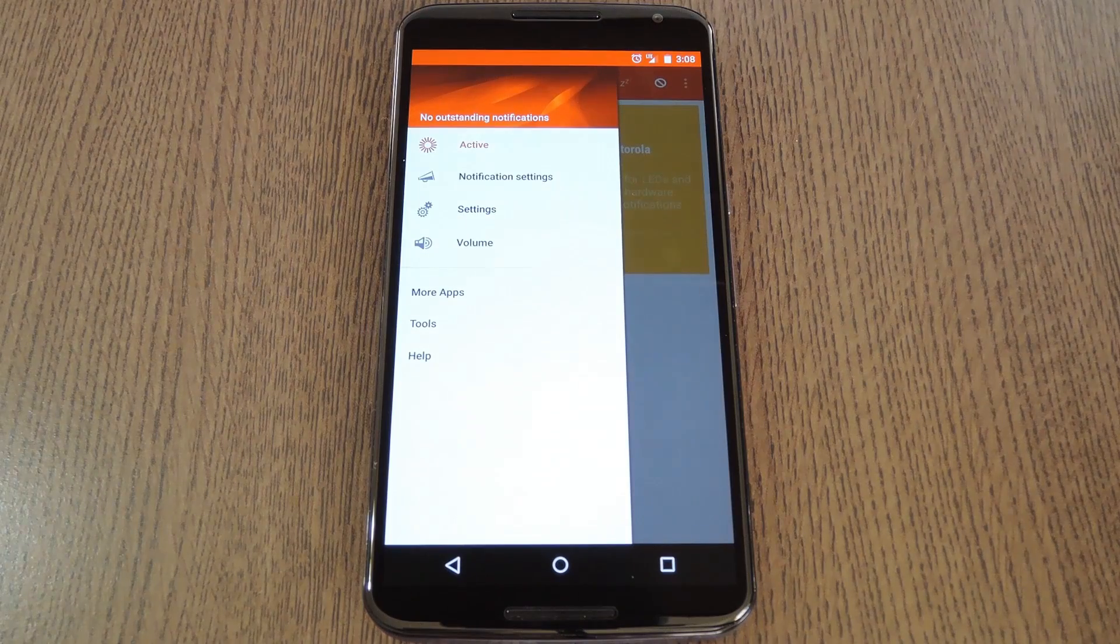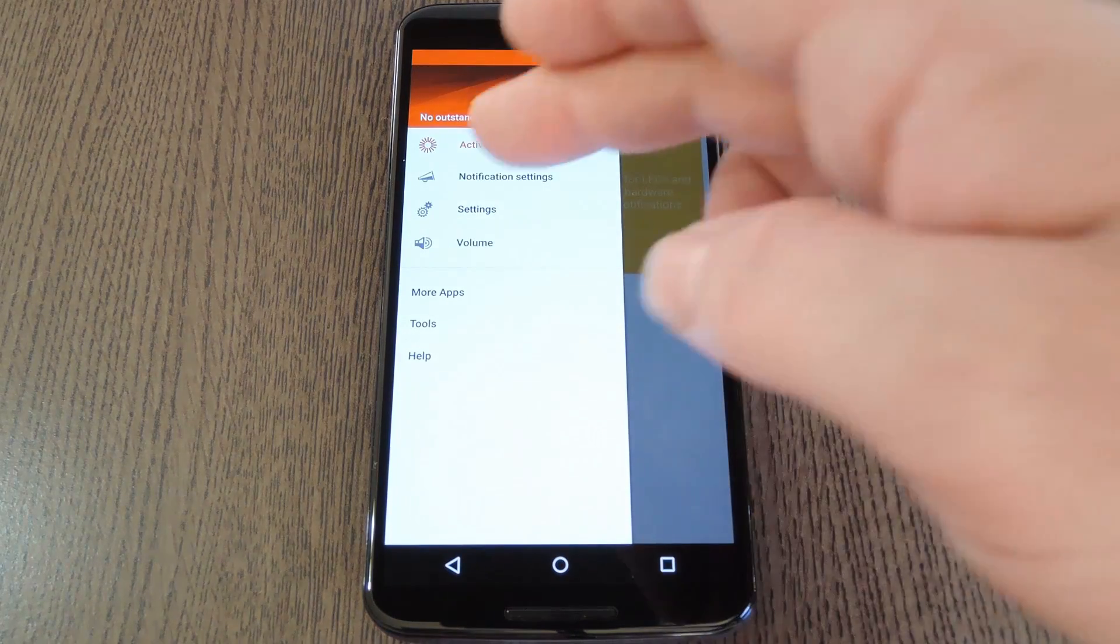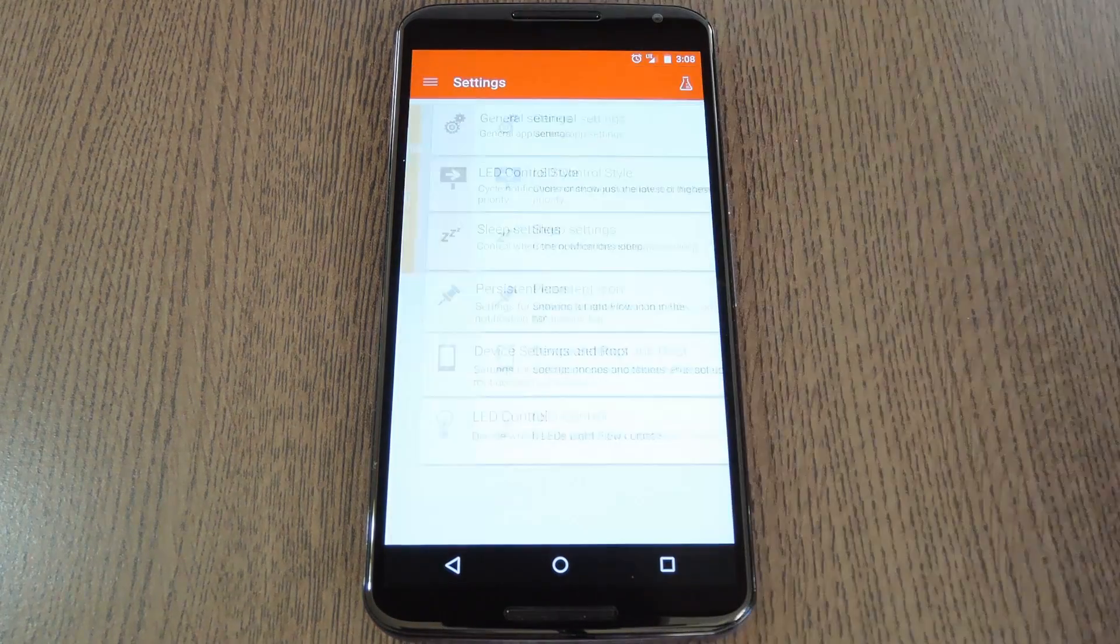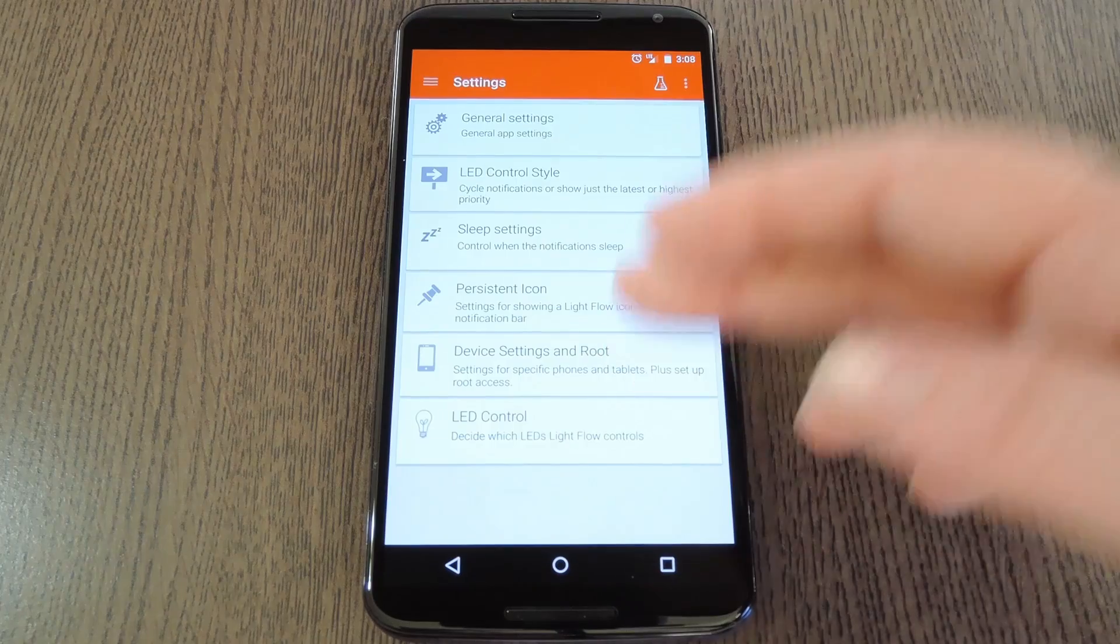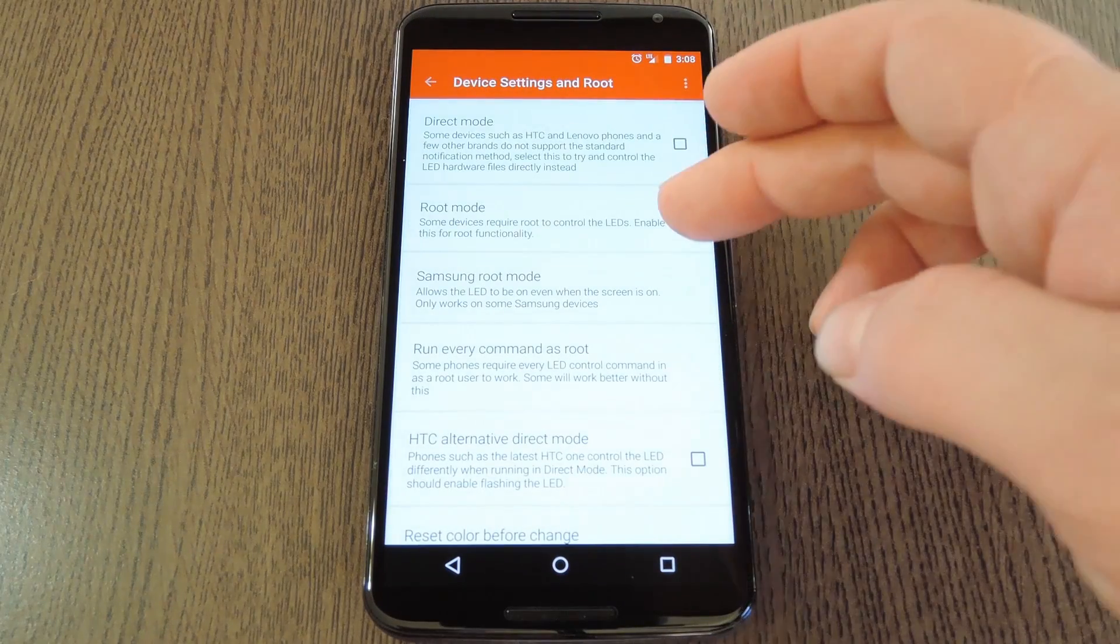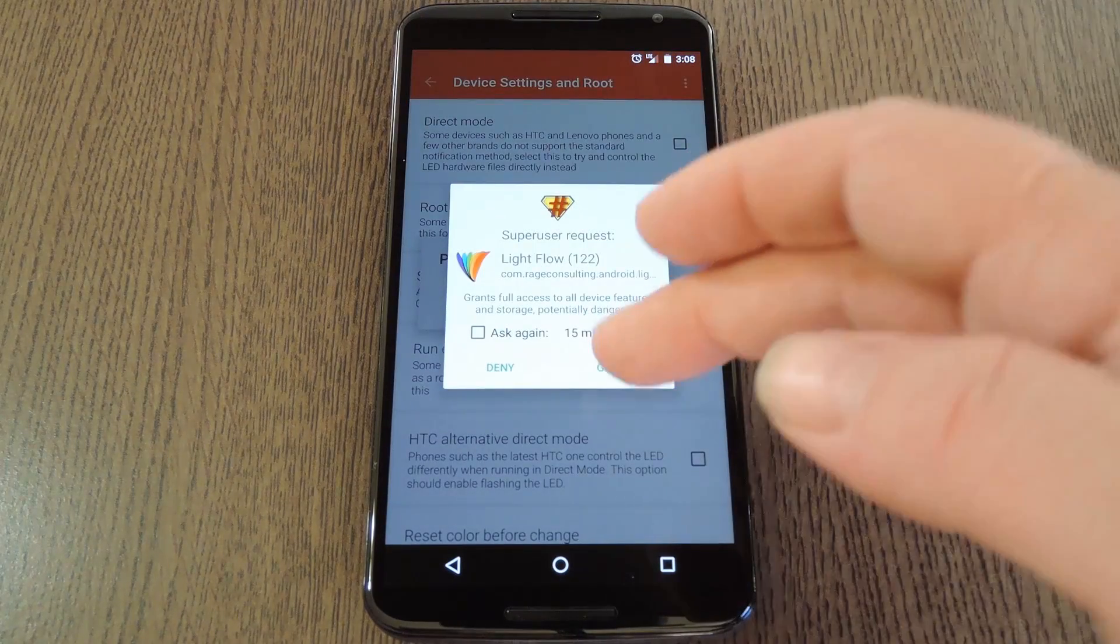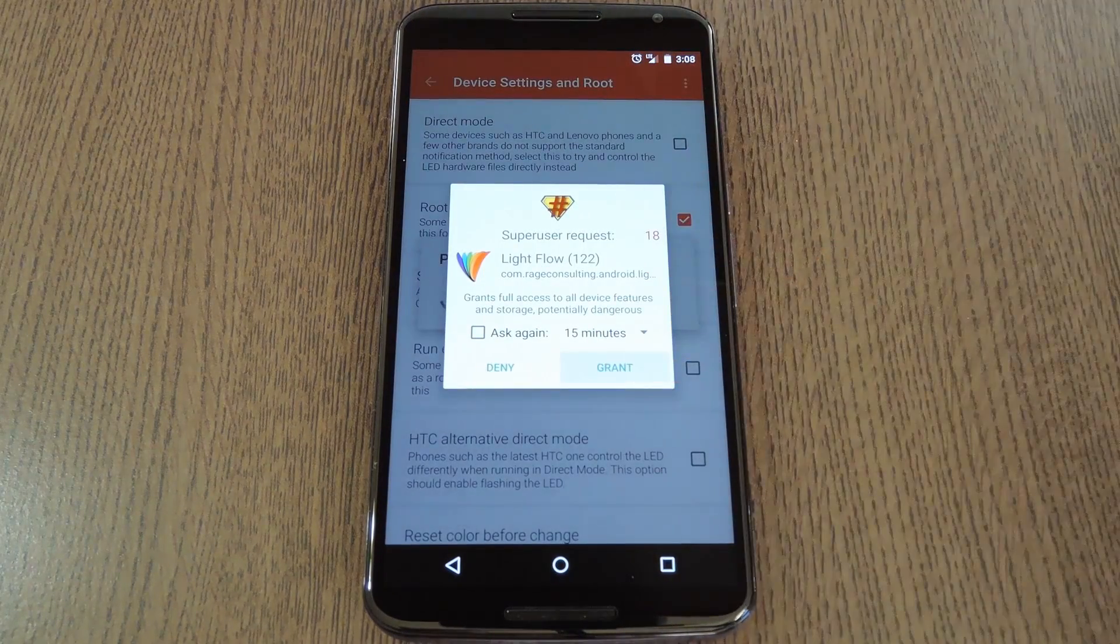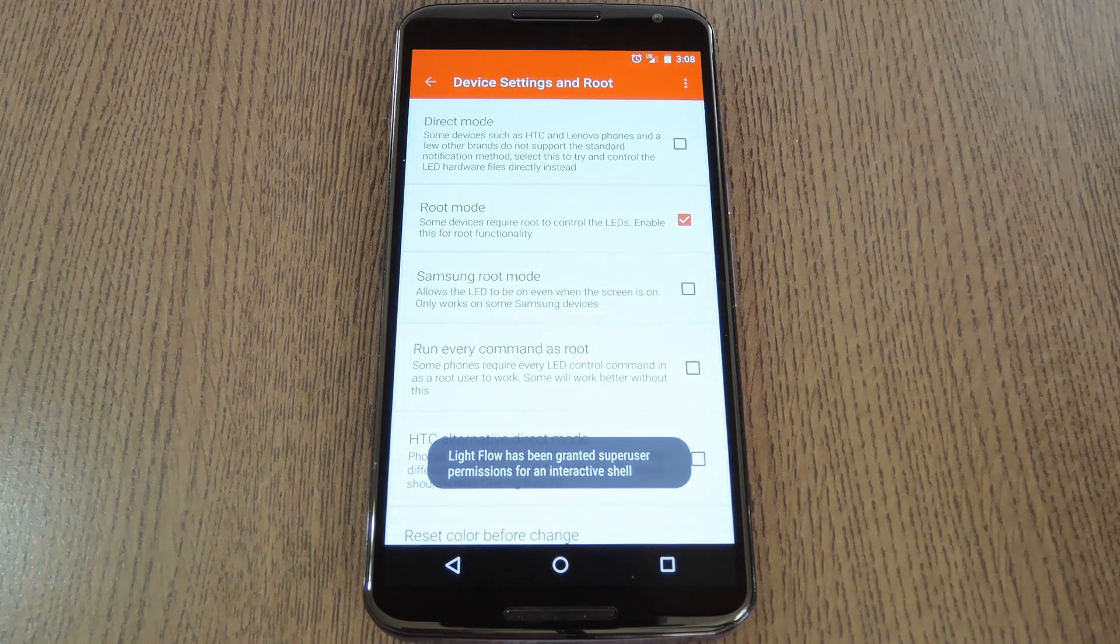Now the first thing to do when you launch Lightflow is to head into the main settings. In here, head to device settings and root, and go ahead and tick this box next to root mode, then hit grant on the super user access request.